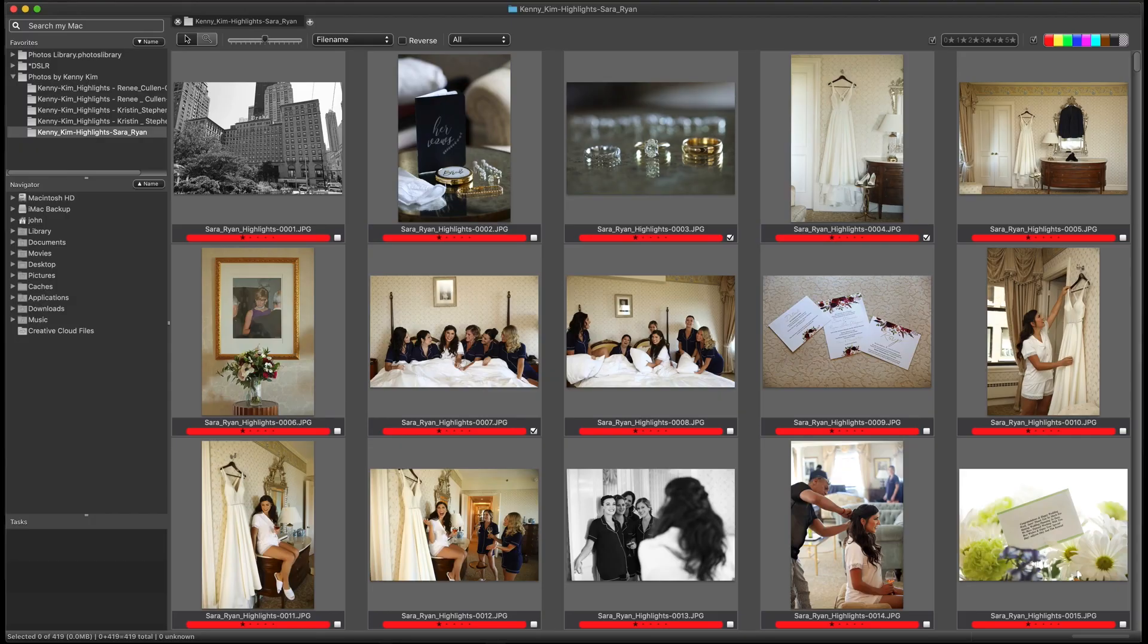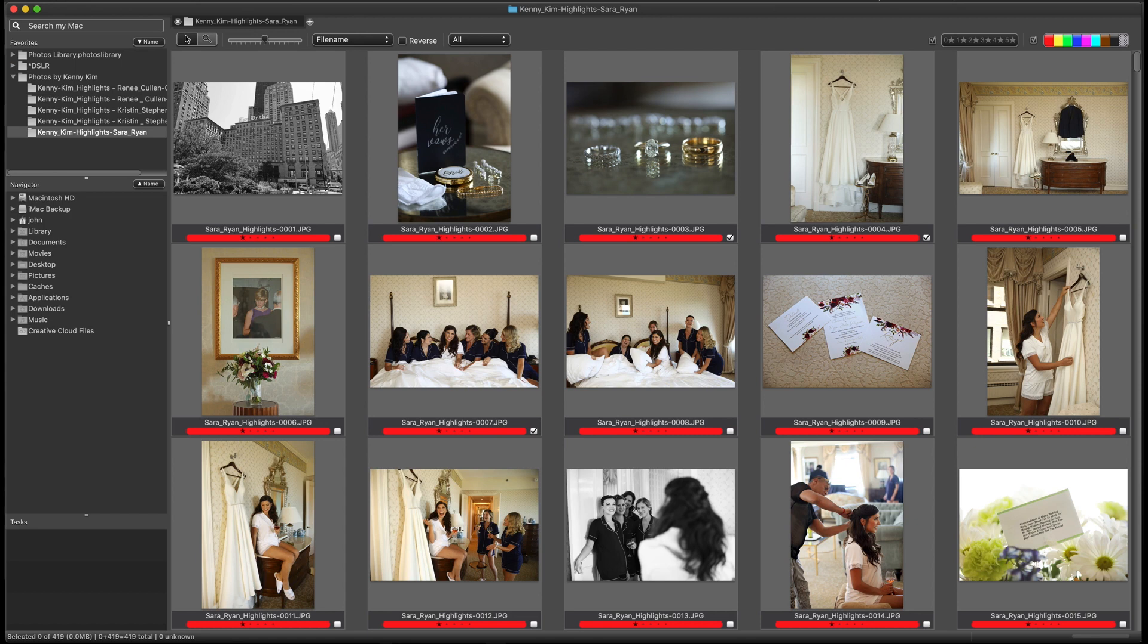For another example, one workflow that some wedding photographers use is to assign different color ratings to different parts of the wedding day. So here, all the images of the bride and groom getting ready were given a red color tag, then the ceremony, reception, and formal portraits were all given their own unique color class.